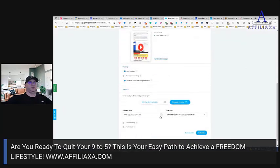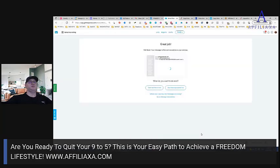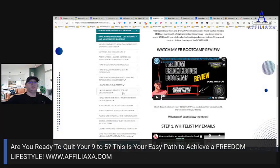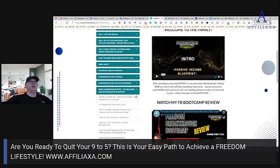I'll just click Schedule and that's it. All of this is part of the training about Email Marketing Secrets.